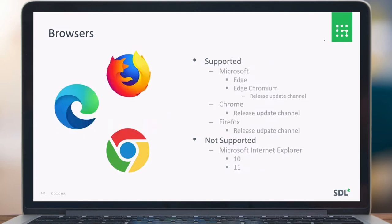For browser support, we support Microsoft Edge, Edge Chromium, Google Chrome, and Firefox — all on the latest release in the update channel of each browser. What we no longer support are Microsoft Internet Explorer 10 and 11.